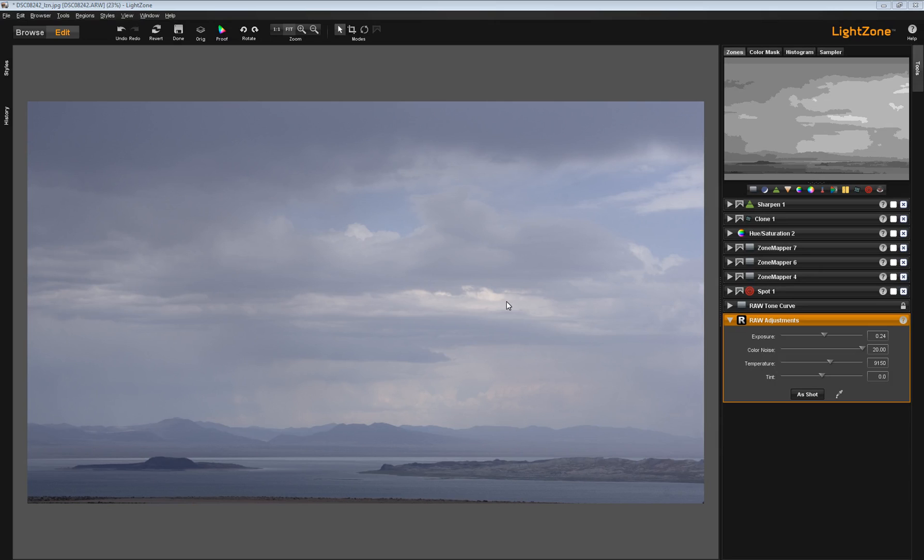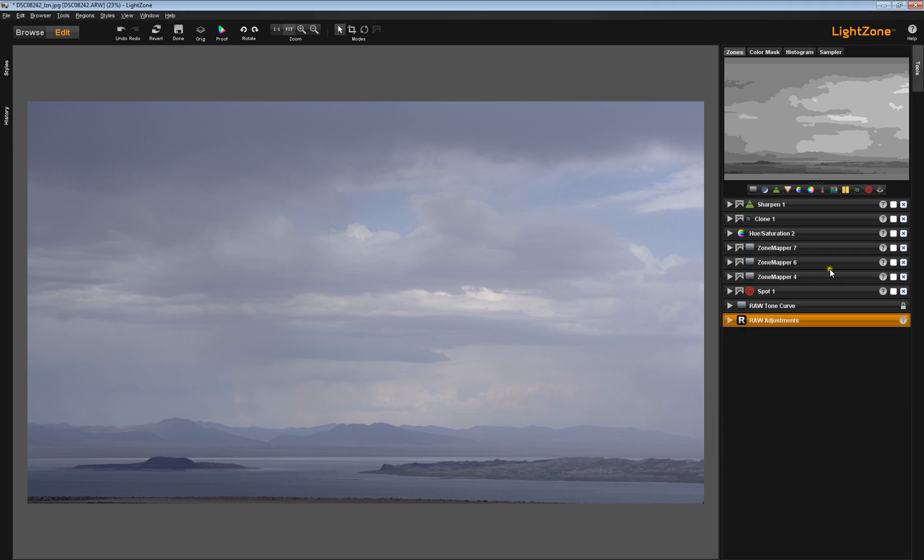Let's recap what we did with the Zone Mappers in the previous several videos. You'll remember that I made very few raw adjustments to this image. The first thing that I brought out was this Zone Mapper Tool. Please note, by the way, I've turned every tool off so that we can go through them in progression.